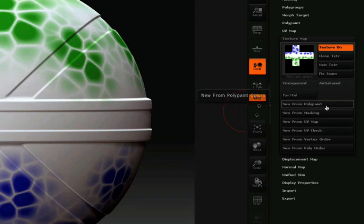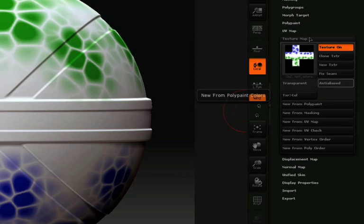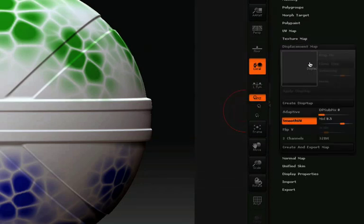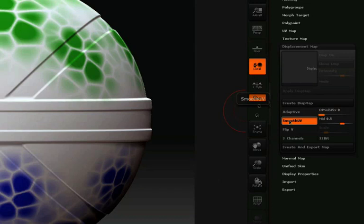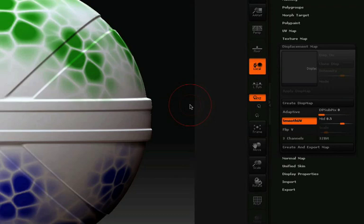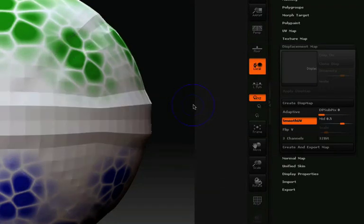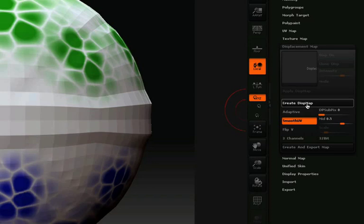Next, we'll be setting up our displacement map, so I'll click on the displacement map pulldown here in the tool palette. And the only option I'm going to worry about for this example is that smooth UVs is checked. We then need to lower the resolution of our model to the lowest subdivision level by hitting Shift-D. And once we reach the lowest subdivision level, we can click Create Displacement Map.